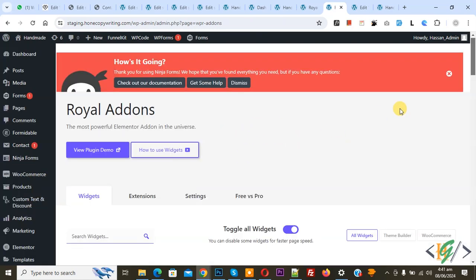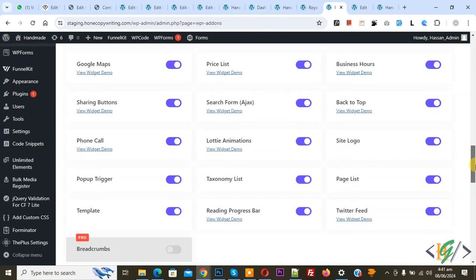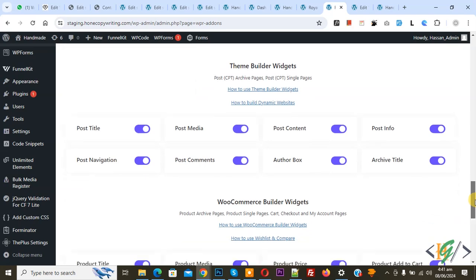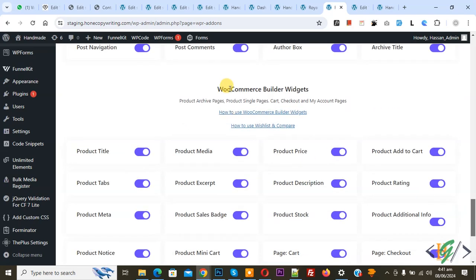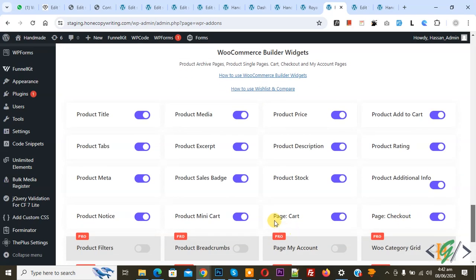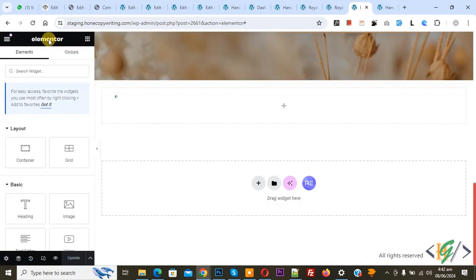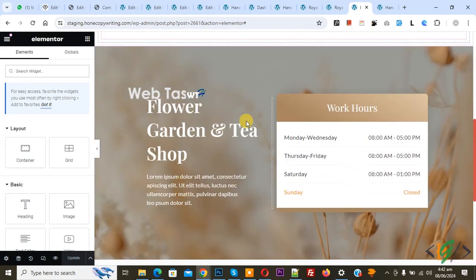We are in the wizard section. Scroll down, you see WooCommerce Builder Widgets, and then you see Page Card. Enable it. Now go to the Elementor page and refresh the page.